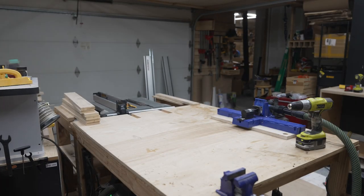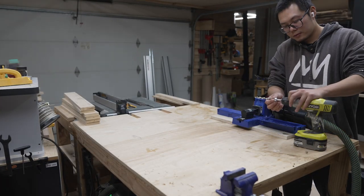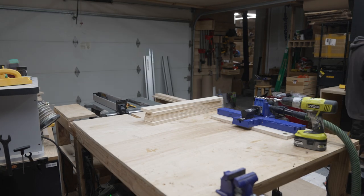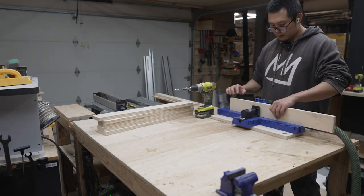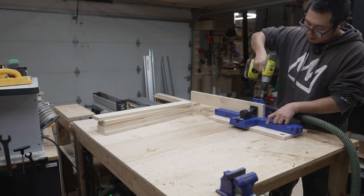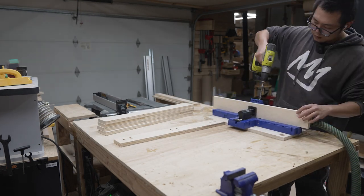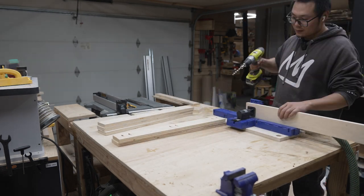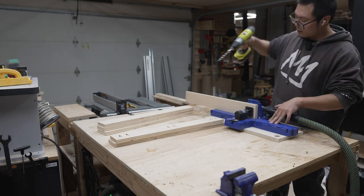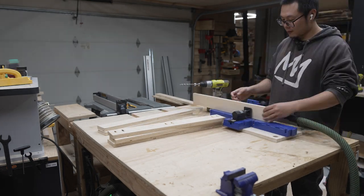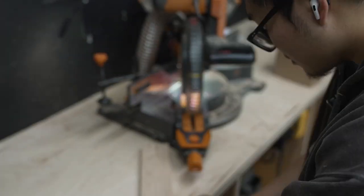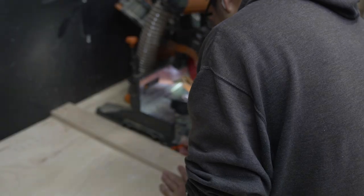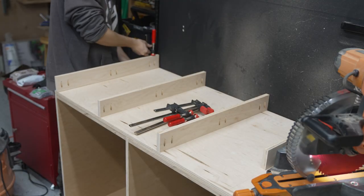As usual they're done with pocket holes. Here making a mark to make room for the miter saw when it swivels around at different angles.